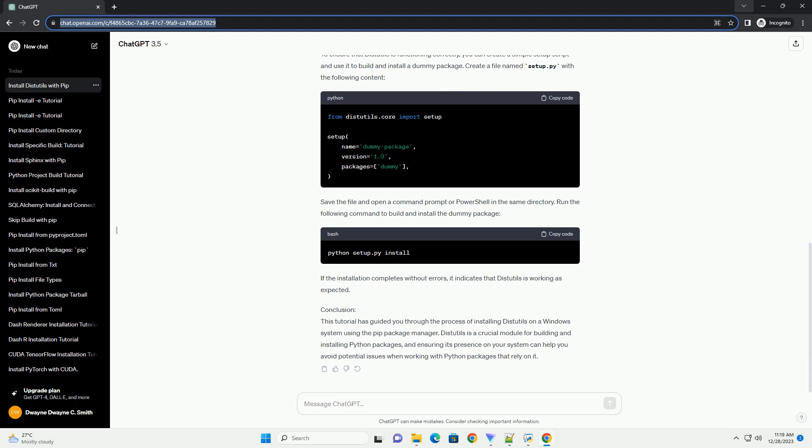Step 1: Check if DIST Utils is installed. Before installing DIST Utils, it's a good idea to check if it's already installed on your system. Open a command prompt or PowerShell and enter the following command.